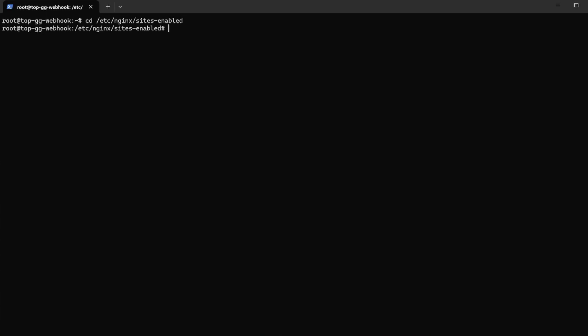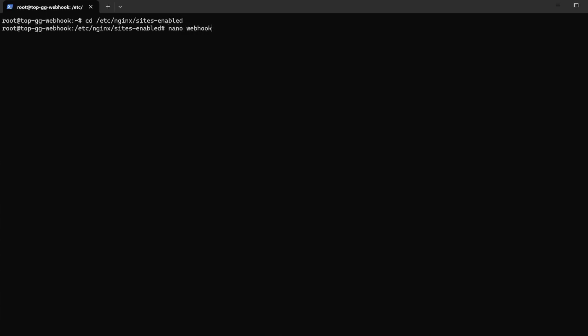Now with nginx properly installed, all we have to do is configure it. We start by navigating to the nginx configuration folder. Open a new config file, let's call it webhook, with nano or whatever other text editor you may have installed. By the way, the configuration is available in the link down in the description along with further details. I recommend you have a quick look.